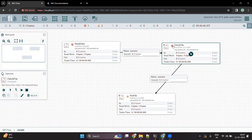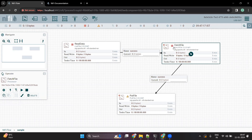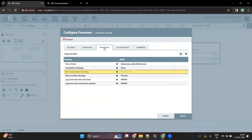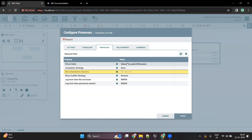If you see now, the red sign means that all properties are properly filled and the processor is ready to start. But we haven't set any properties inside the FetchFile processor yet. There is a property called 'File to Fetch' with an expression `${absolute.path}/${filename}`. This path is resolved using the ListFile processor through something called flow file attributes — we'll talk about that in detail in a few minutes.